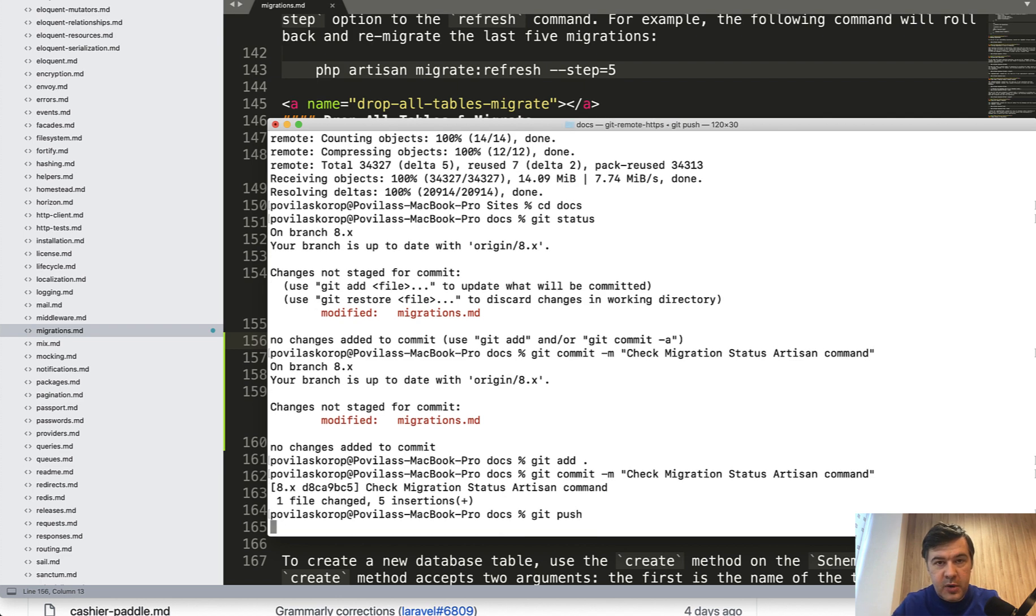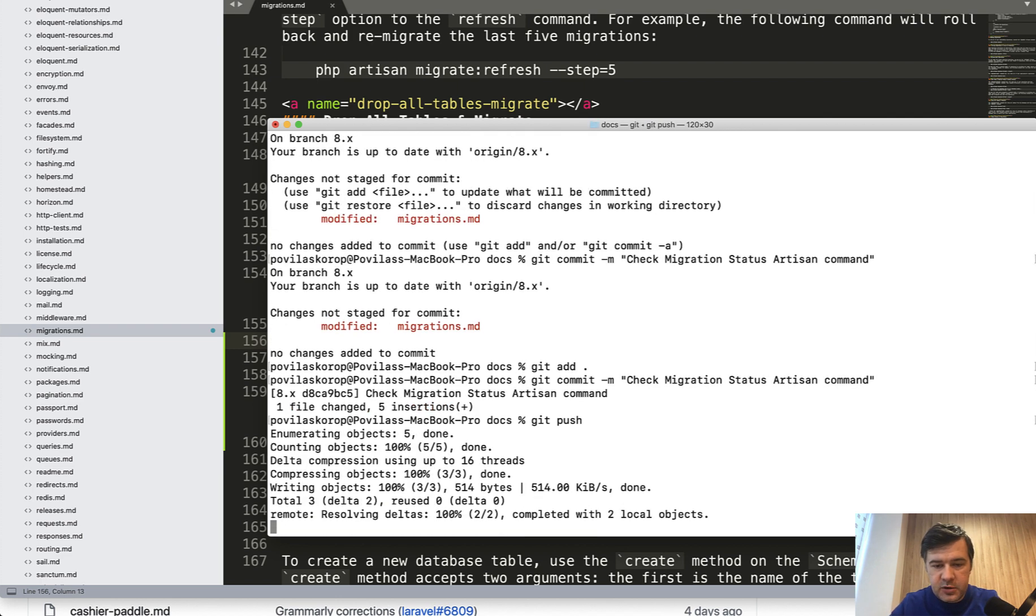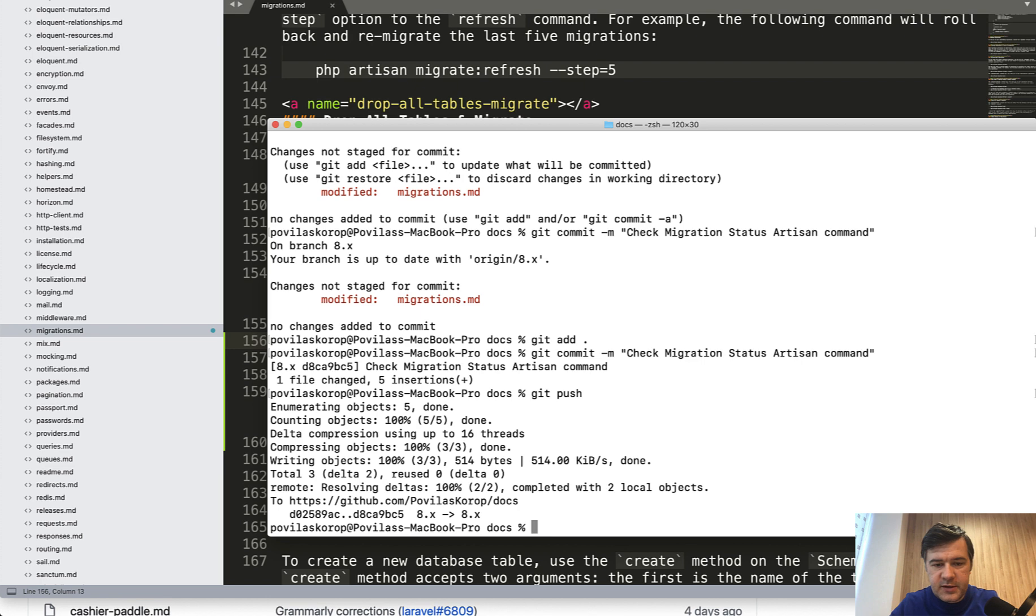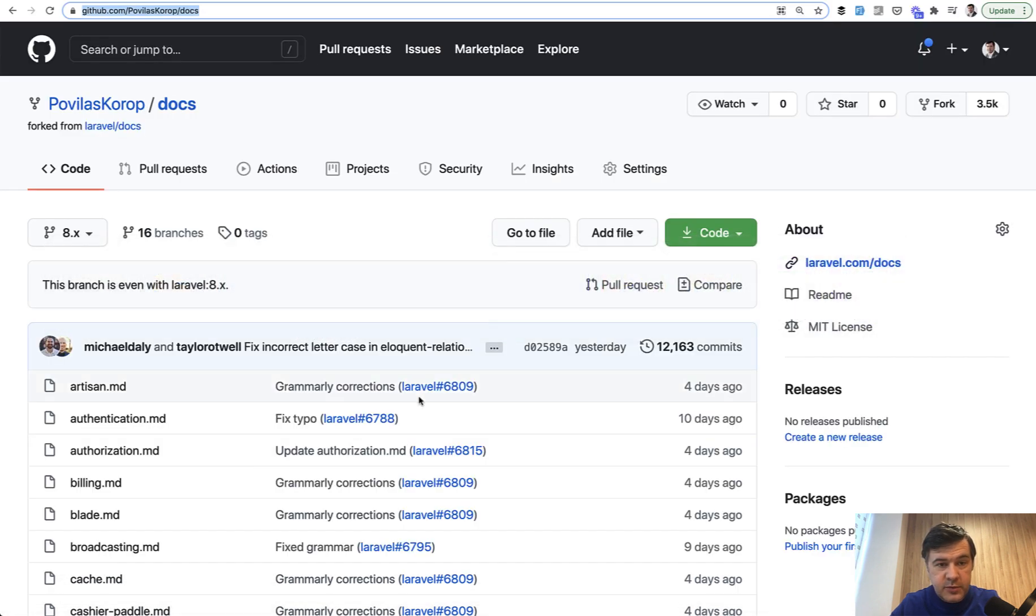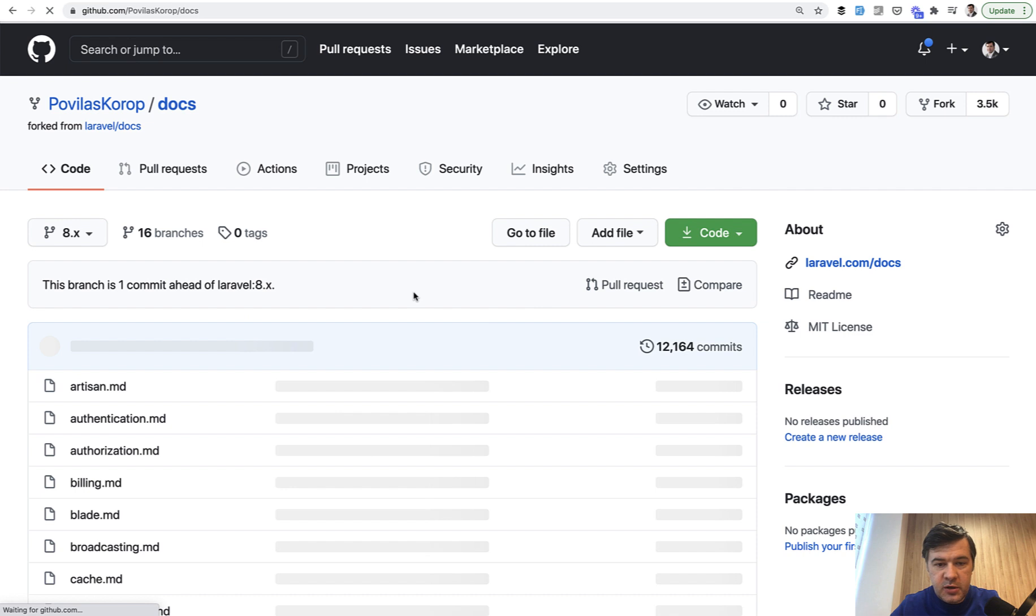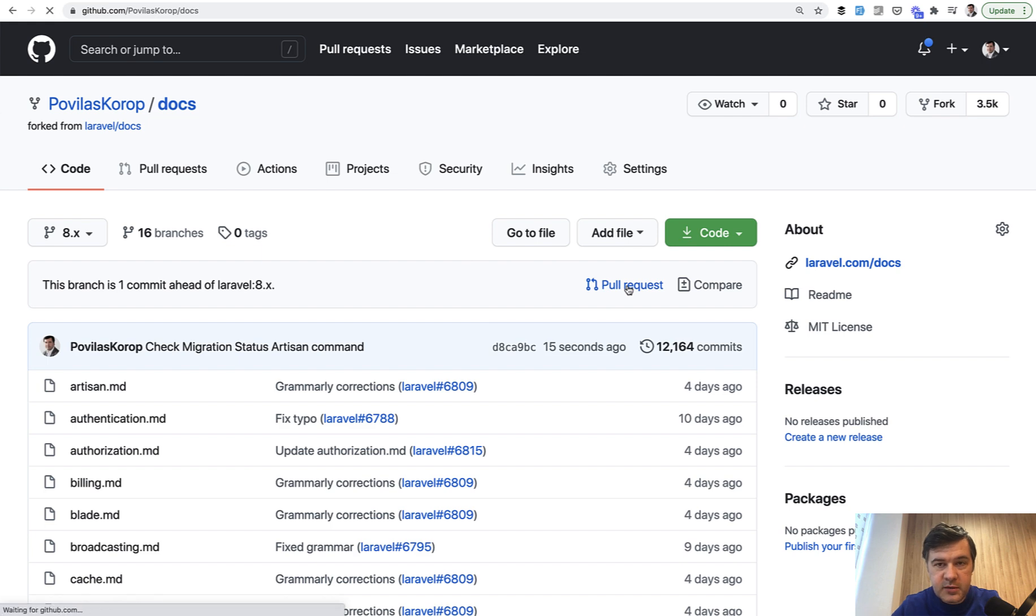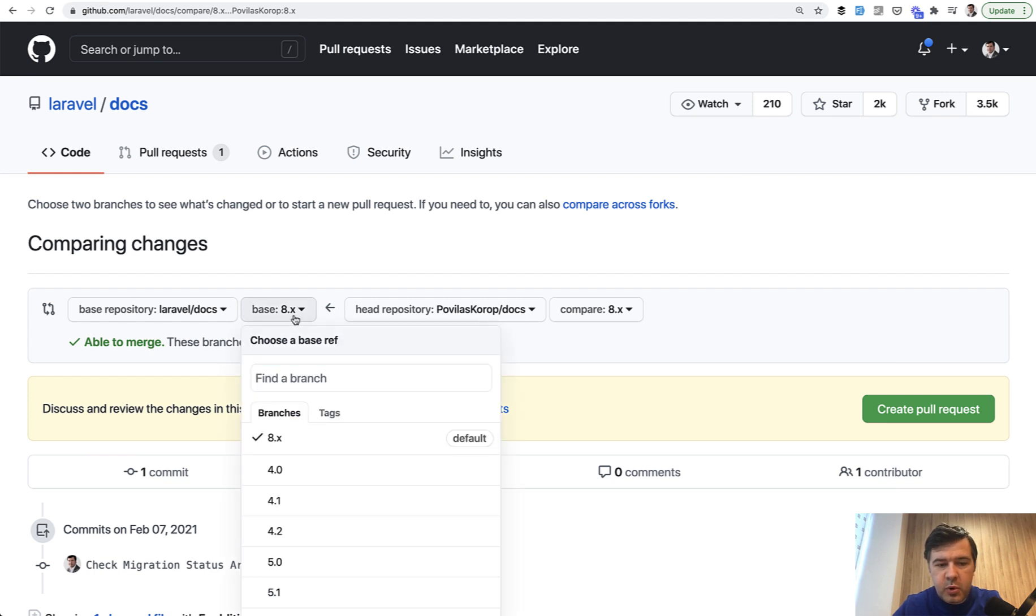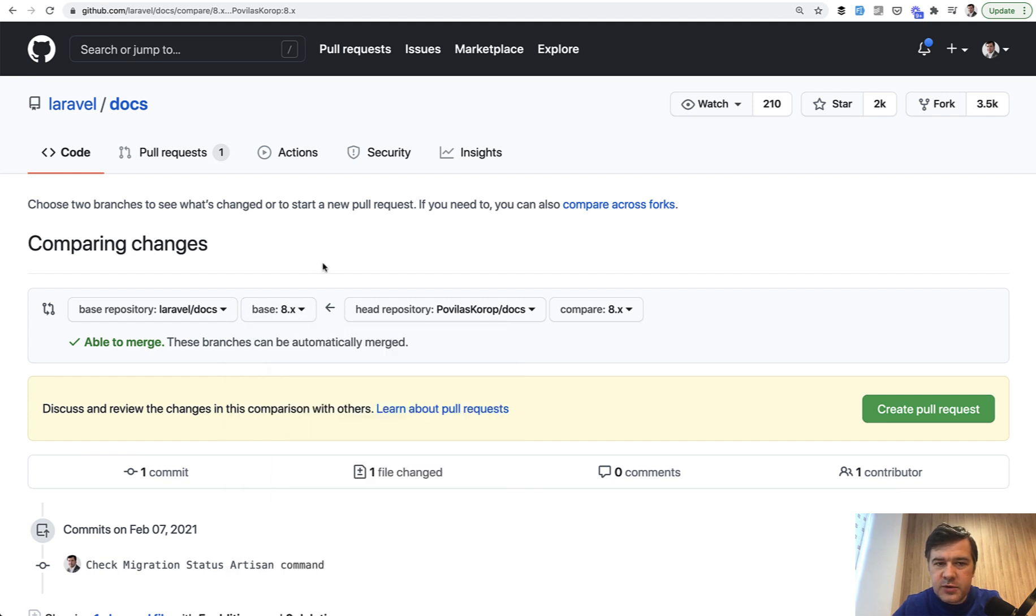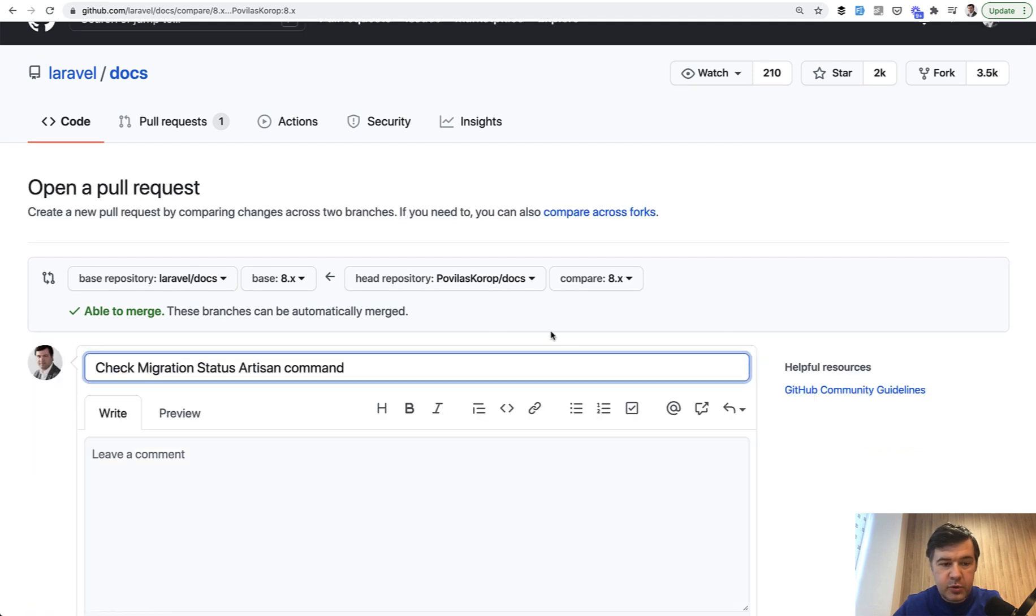So it's pushing to my own repository, not to the official docs yet. It's successful. And now I go back to github.com, refresh here. And see, it says this branch is one commit ahead. And then you can do a pull request. And now we're trying to do a real pull request from Povilas Corrupt docs to Laravel docs. The branches are pretty important, but in most of the cases, you'll probably change the latest version of the docs. So it's 8.x at the moment. So we click create pull request.